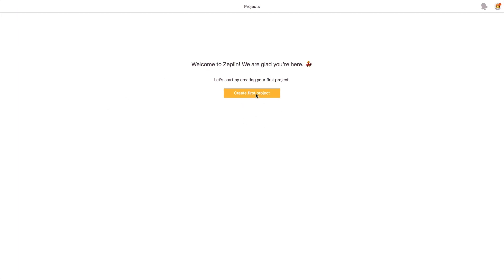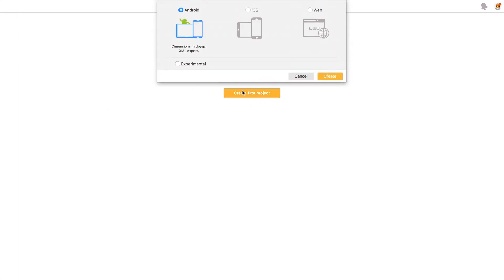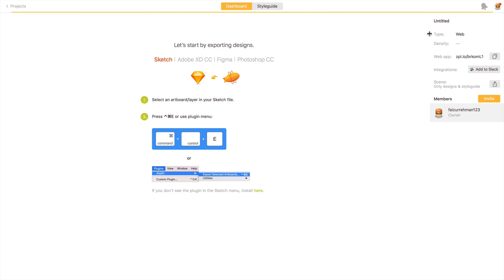What you have to do is create a first project over here. Just click on this first project and select web, iOS, Android, whatever you like, and create. Now your first project is created. I'm giving the name 'web'.